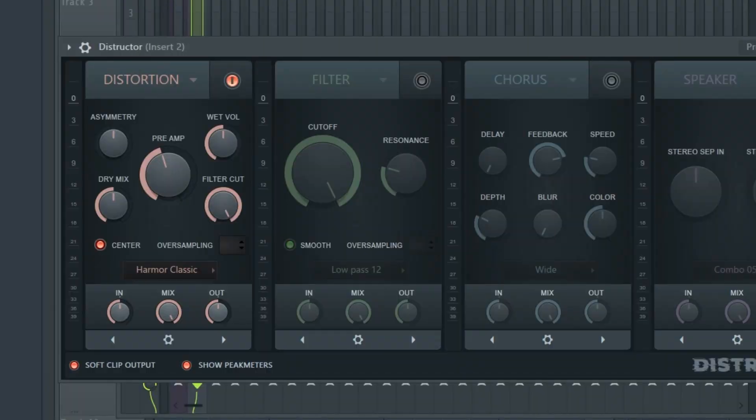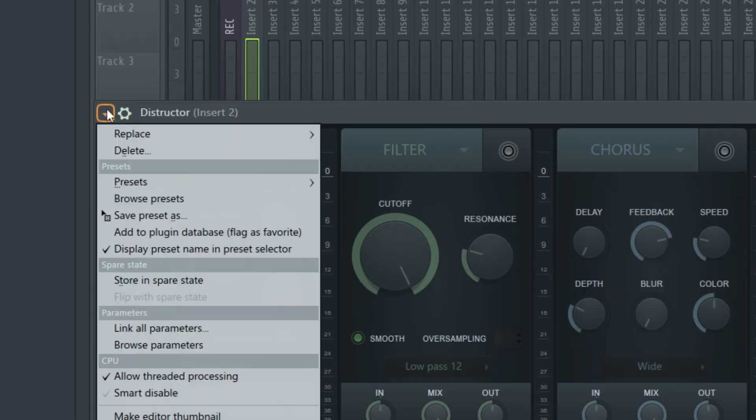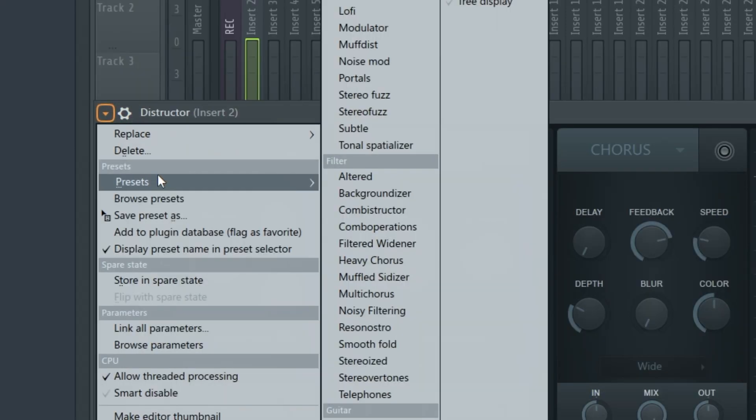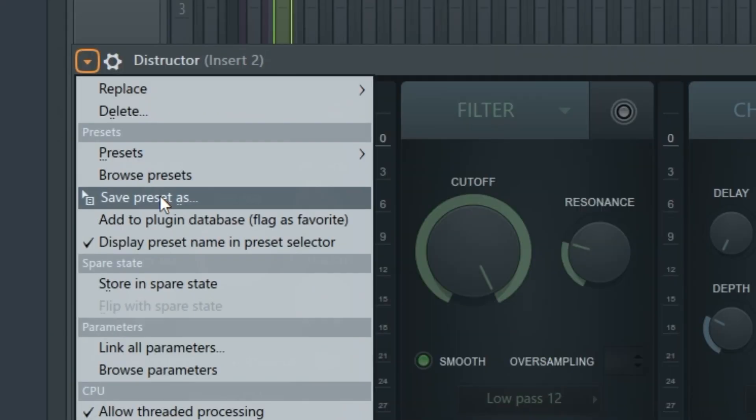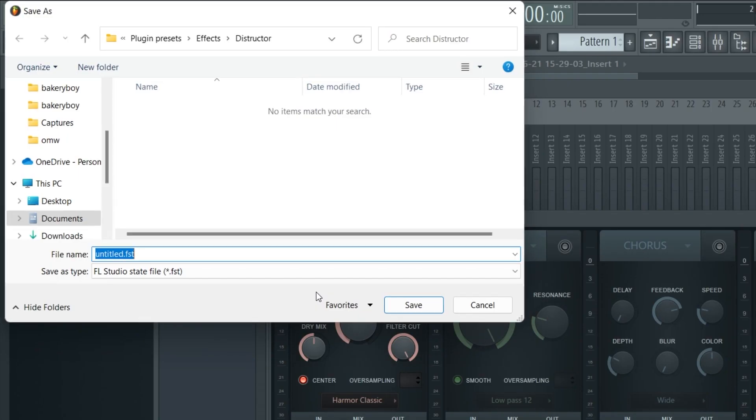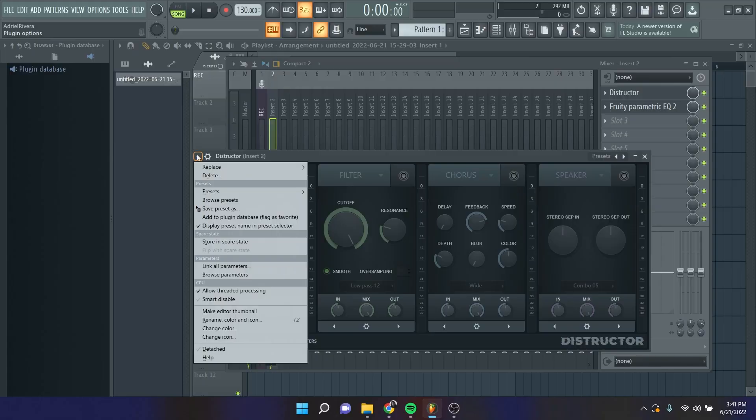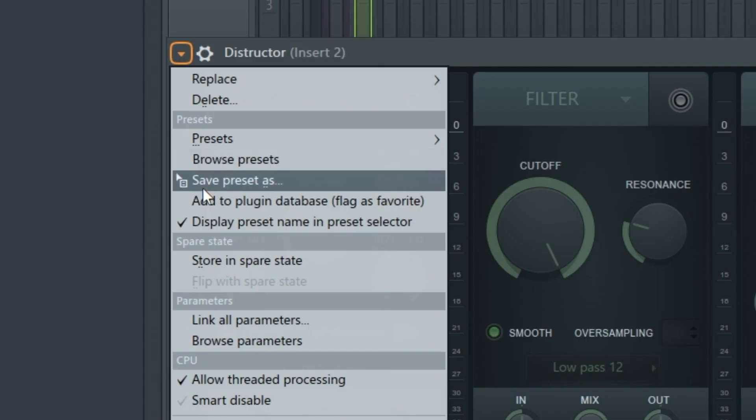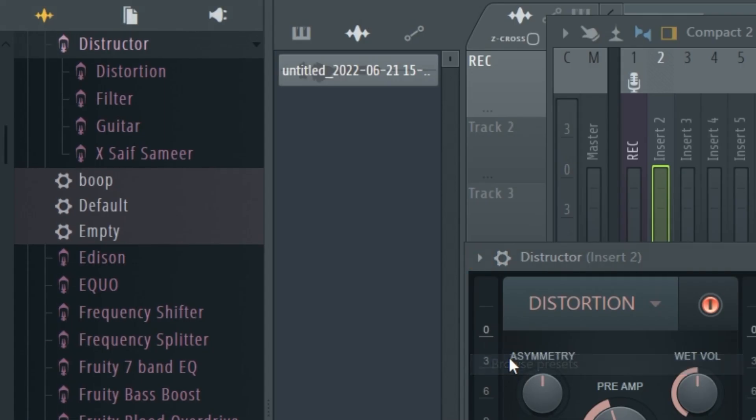Let's say you only want to save one effect. Go to the effect and left click the drop down arrow from the top left corner. Click save preset as and call it whatever you want. Now when you want to load your presets, all you have to do is click browse presets.